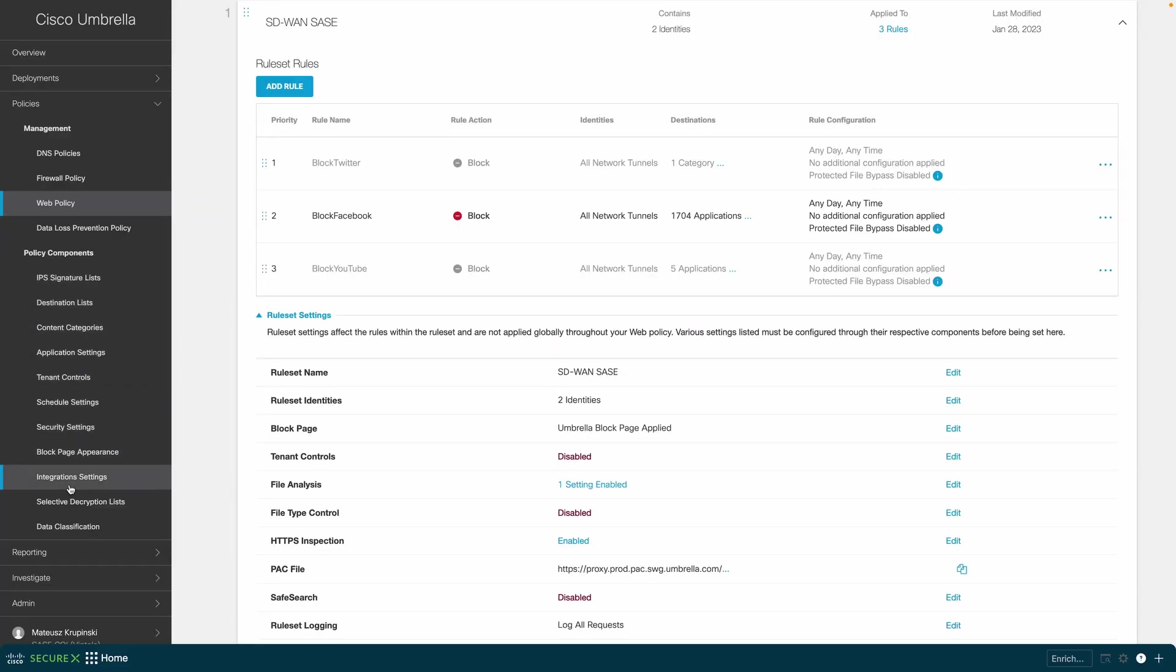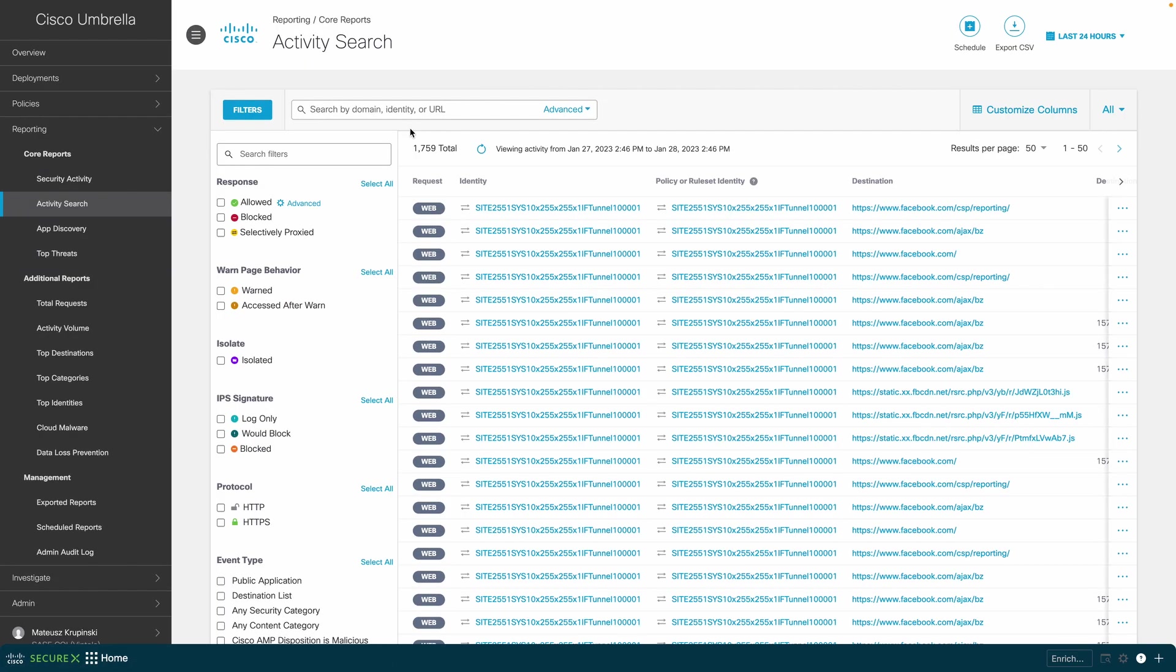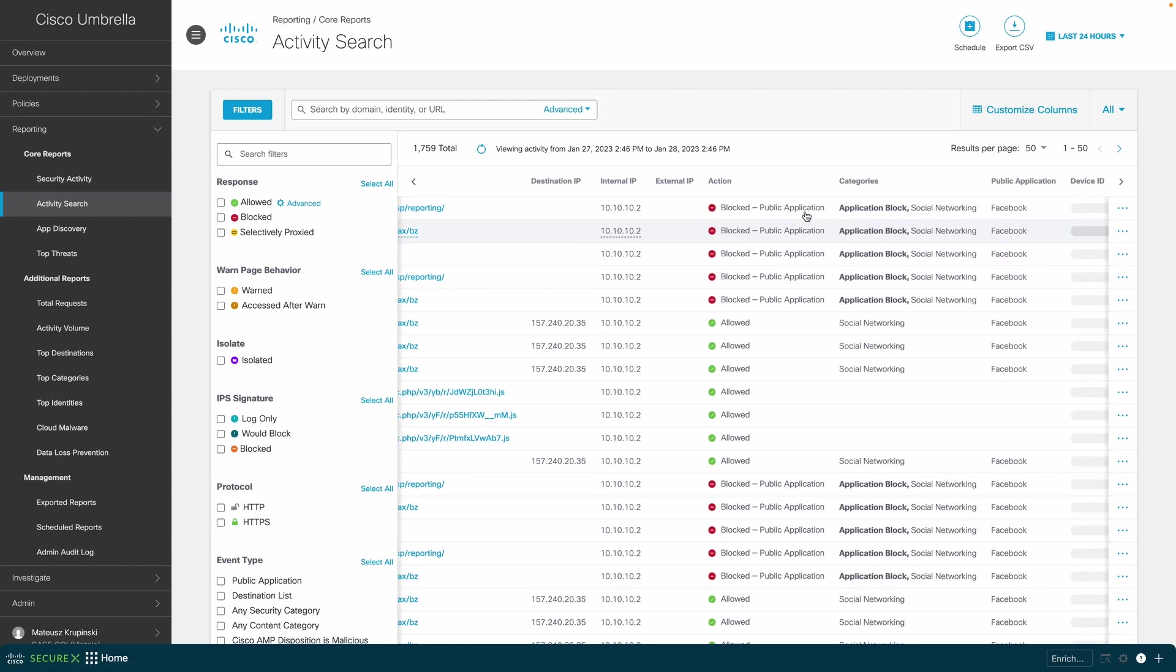Next, whilst having a look at the activity search in Umbrella dashboard, you clearly see that indeed only Facebook traffic was directed by SD-WAN fabric to SIG, and ultimately inspected as per our retention.